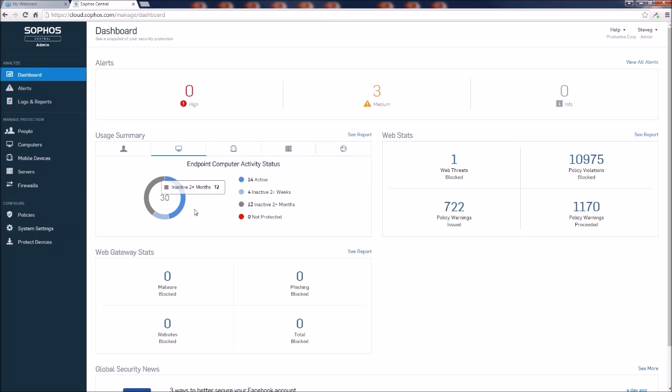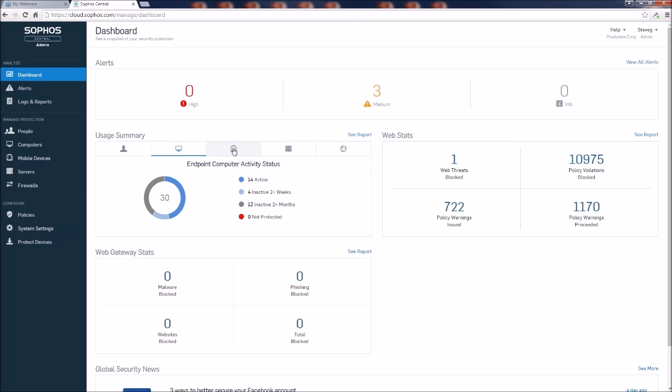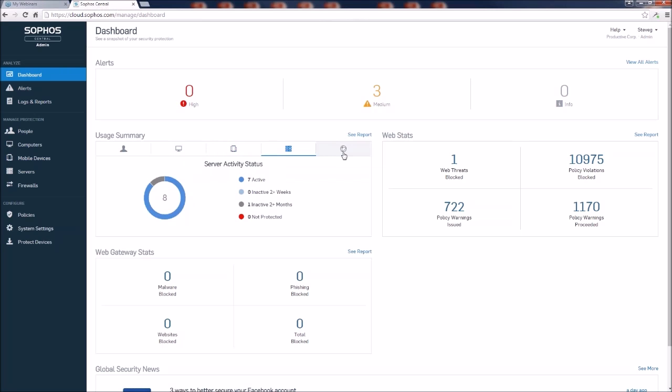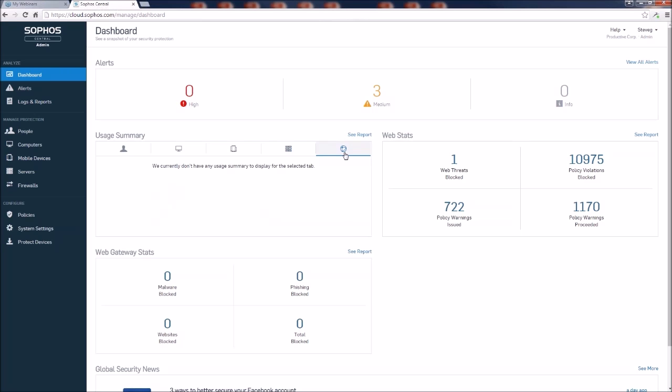We still have our user summary panel here, which gives us more information about the users, maybe the computers, the mobile devices or servers. And for those who are using the web gateway product, they can manage that from this console as well and get a lot more statistical information about what's going on in the web console.